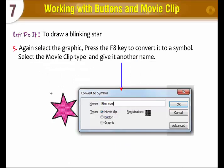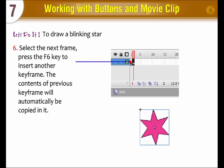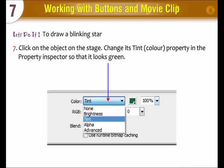Again, select the graphic and press the F8 key to convert it into a symbol. Select the movie clip type and give it another name. Select the next frame and press the F6 key to insert another keyframe. The contents of the previous keyframe will automatically be copied into it. Click on the object on the stage and change its tint property in the property inspector so that it looks green.